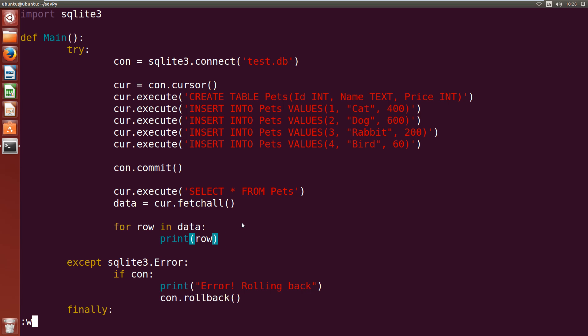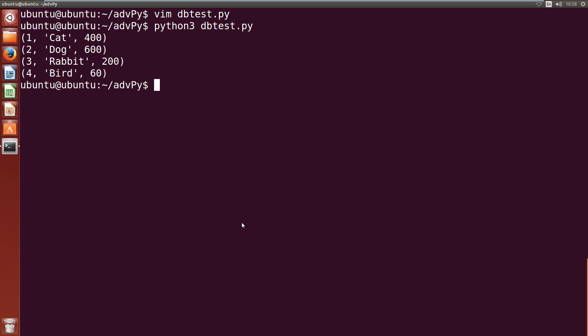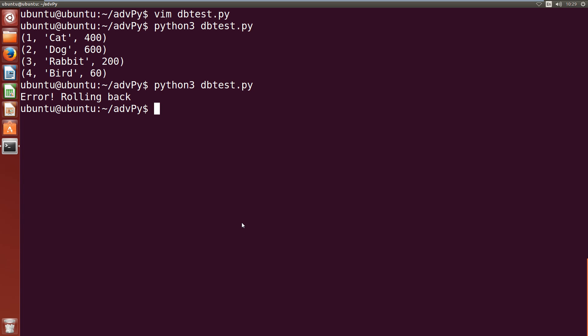That's our file written. Let's save this and give it a shot — python3 dbtest.py. We run that and we get the output of our table that we entered: 1, cat, 400; 2, dog, 600; 3, rabbit, 200; 4, bird, 60. Now we can test our error checking. If we run it again, it'll try and create the pets table again and insert the same values. We get 'Error, rolling back.' So our exception handling has worked — it tried to put in a new table that already exists, errored, and rolls back any changes that may have happened.